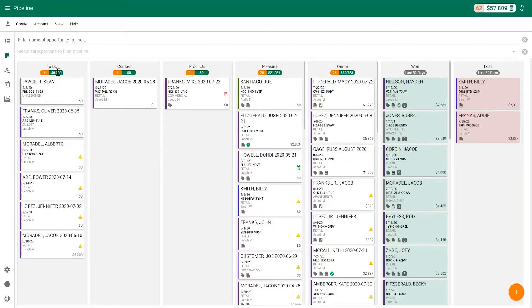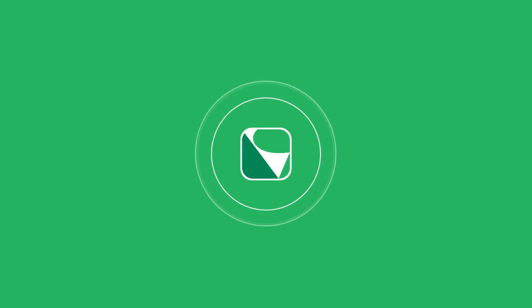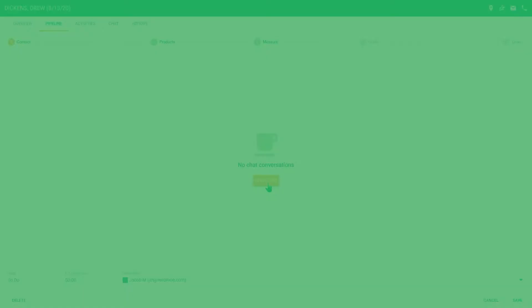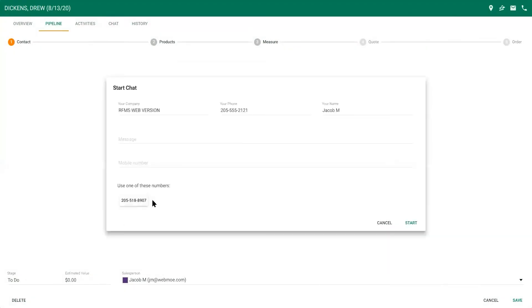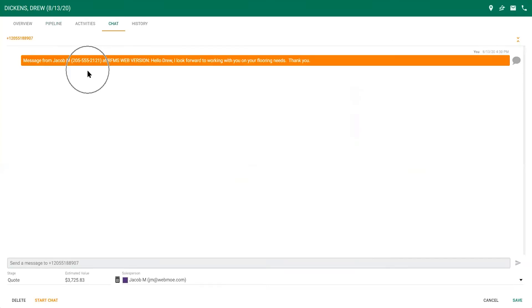From the to-do stage to the quote stage, every opportunity starts in the to-do column where it can be assigned to a salesperson. Opportunities in the to-do stage can include leads from your website automatically. At any point, start a chat to communicate directly with your customer from the CRM via text message and keep track of all of your conversations within the opportunity.